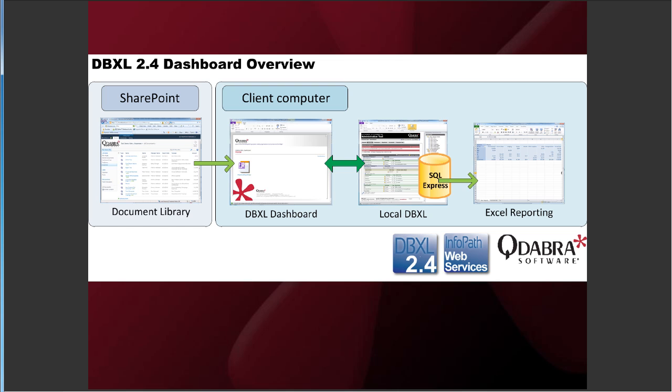To give you a quick overview so you can see exactly what I'm going to show you, we have our document library in SharePoint here on the left. And then our client computer where we have the DBXL dashboard which talks to a local SQL instance through a locally installed DBXL. And then the reporting comes right out of Excel.